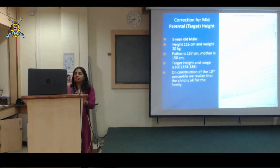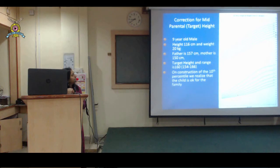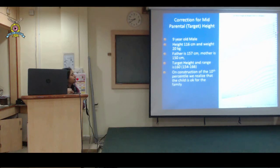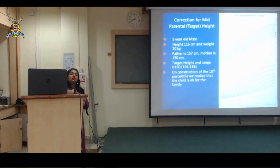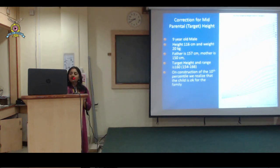For example, a 9-year-old boy with height 116 cm and weight 20 kg: father is 157 cm, mother 150 cm. Based on the formula, target height comes to 160 cm. We plot 160 at 18 years, plus 6 and minus 6 to get the range. If this child is below the 3rd centile by national standards, he is by definition short stature and should be further investigated. But on correction for family height, if he is within his range, he is not short stature. This illustrates the importance of adjusting for family height.